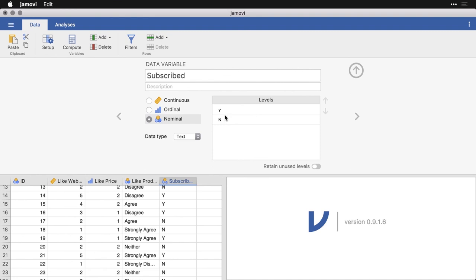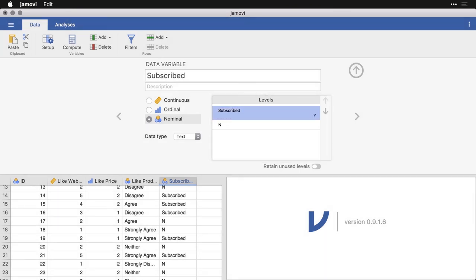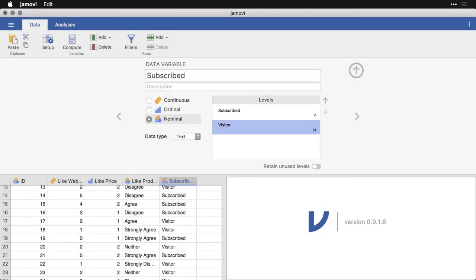And you can do the same thing with these. I can click on the Y, I can put subscribed. And I can maybe put, they're not subscribed but they came to your website, so we'll call them a visitor.